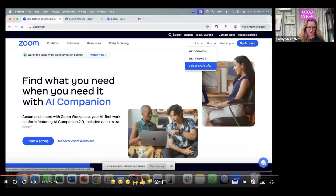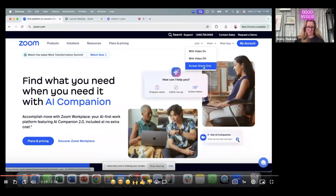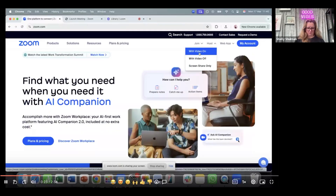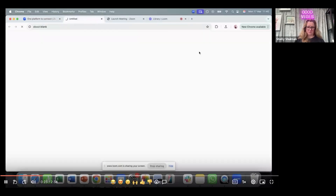If you don't want that and you just want a voiceover, just choose screen share only. I'm going to choose video on.